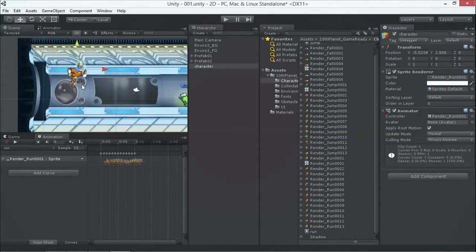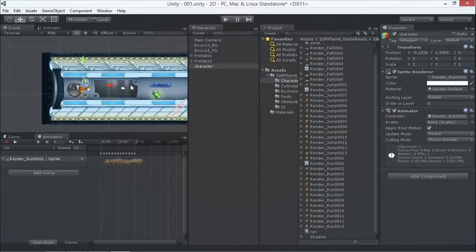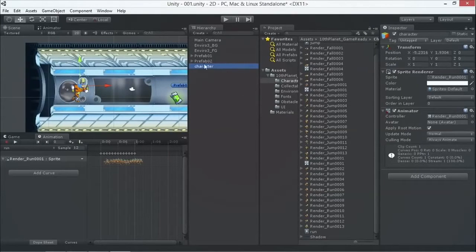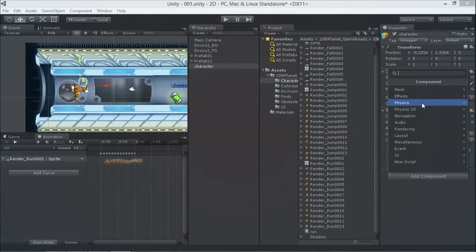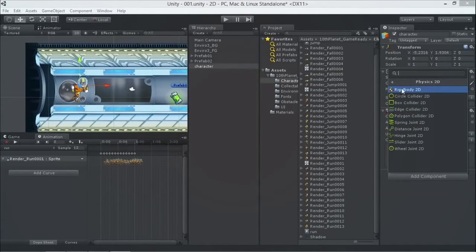We want to add gravity because later we want to jump — add an upward force and then land. We don't have to code our own physics engine; there's a built-in component. We add a component, go to Physics 2D — Physics 2D is for 2D games, Physics is for 3D — and add a Rigidbody 2D.